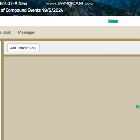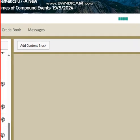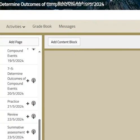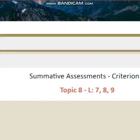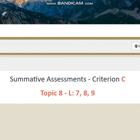The summative is going to be on 23 May. It will be criterion C. The lessons are going to be lessons 7, 8, and 9 for topic 8.